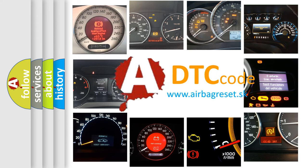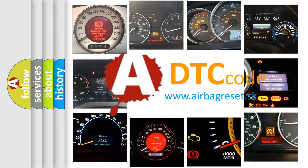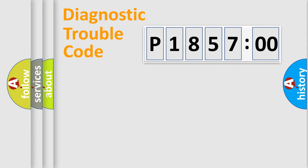What does P185700 mean, or how to correct this fault? Today we will find answers to these questions together. Let's do this.